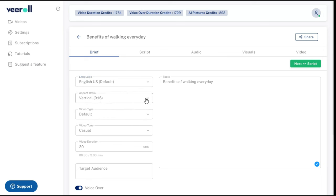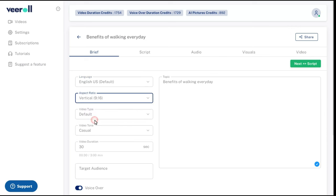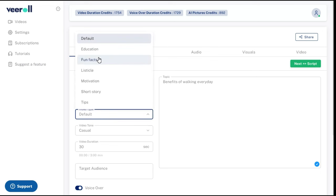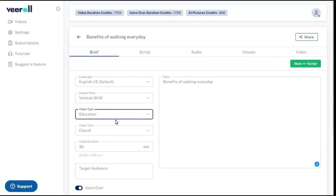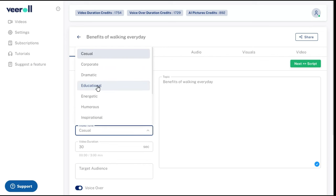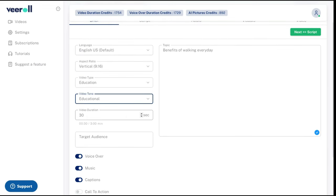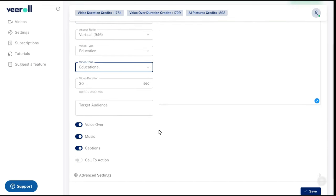After that we will go to aspect ratio and choose from square, vertical, or wide according to our need. Depending on the topic of your video, you will select the video type — I am selecting education. Next, we will select a tone according to our need from the video tone. From the video duration section, you can increase or decrease the length of your video.